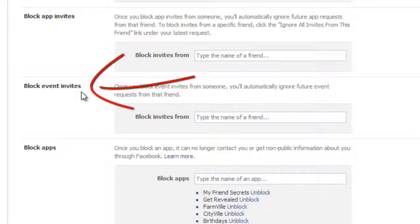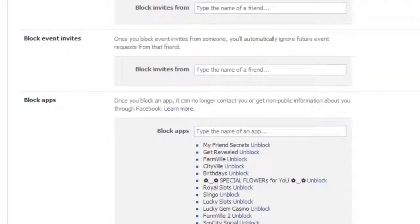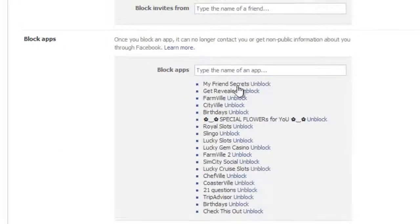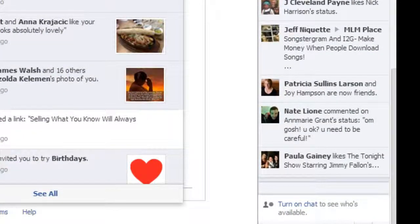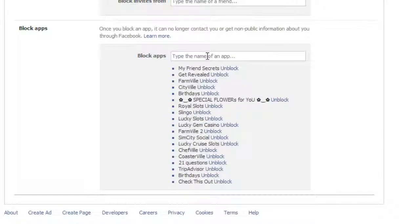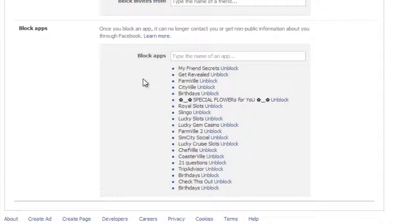This is where you block invites — all you do is put the person's name in here and you will no longer get any invites to their events. And then you can block apps themselves. As you can see, I've already got quite a few, and I have Birthdays already as a blocked app.